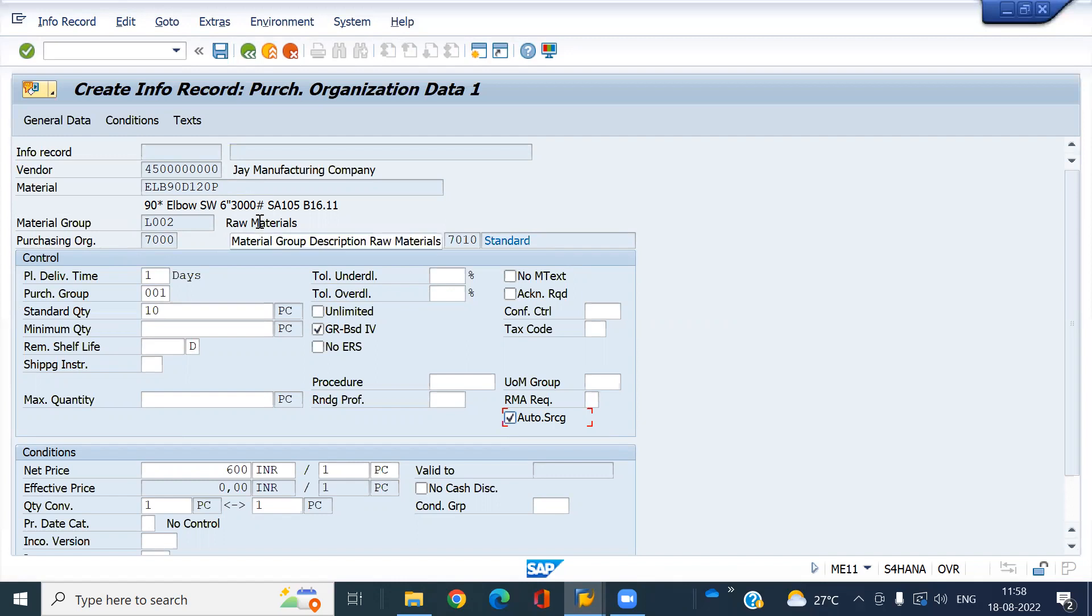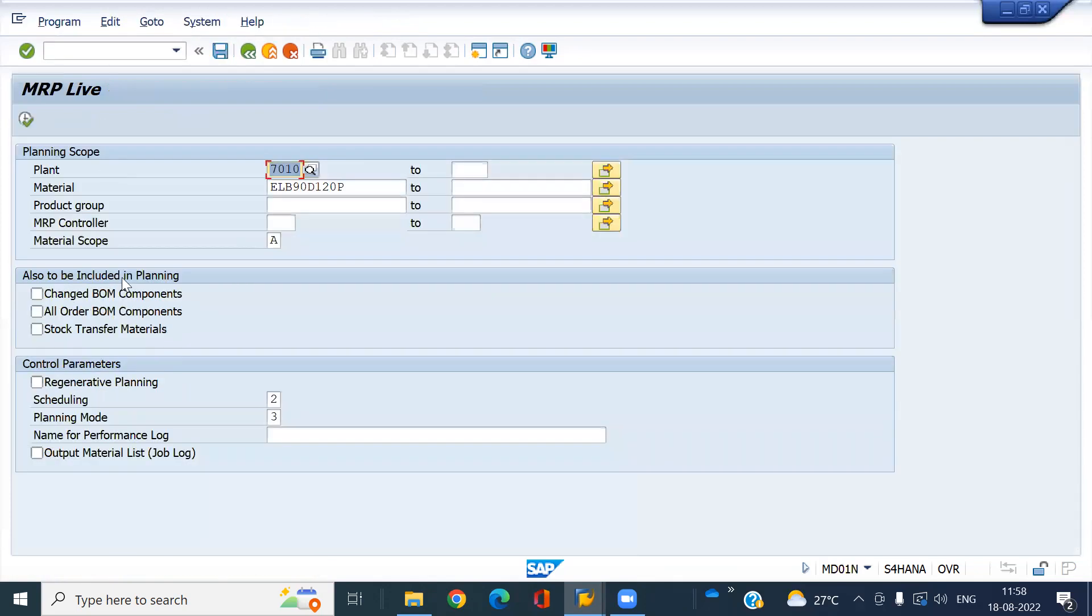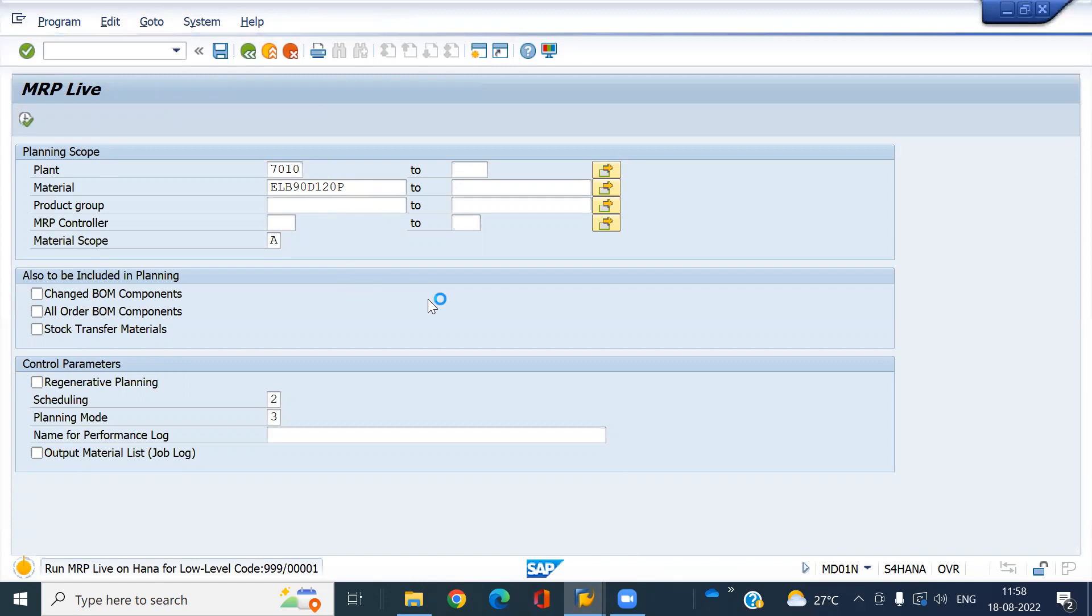Let me save this. I'm going to run the MRP now using T-code MD01N. Click on execute - this is the material. I'm running the MRP.